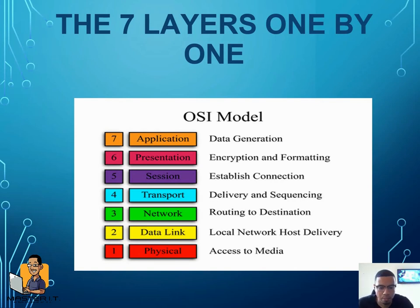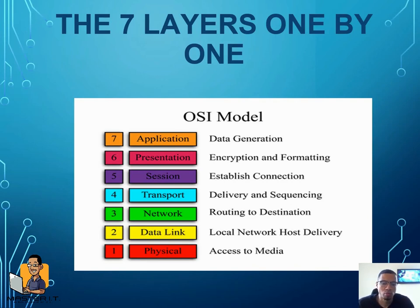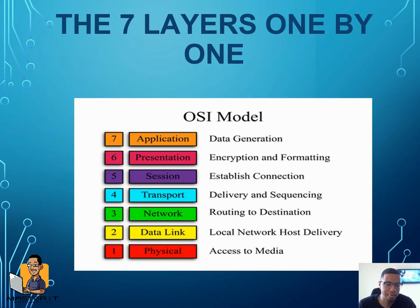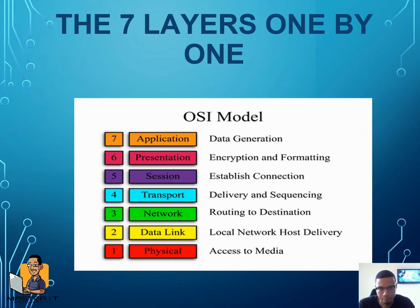As we can see from this graphic, layer one to layer seven — seven layers: physical, data link, network, transport, session, presentation, and application. Quick question before we go to the next slide: what's a protocol that works at the application layer? HTTP works at layer seven — it's what gets us on the internet.